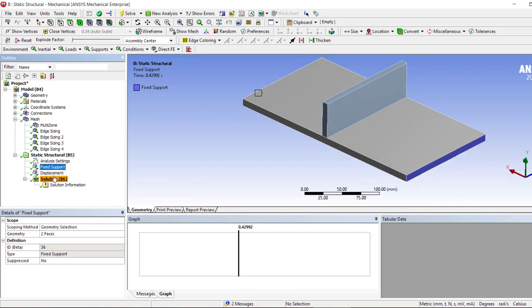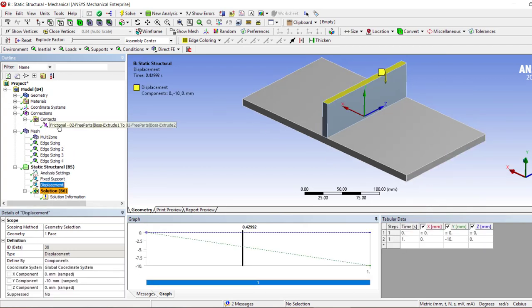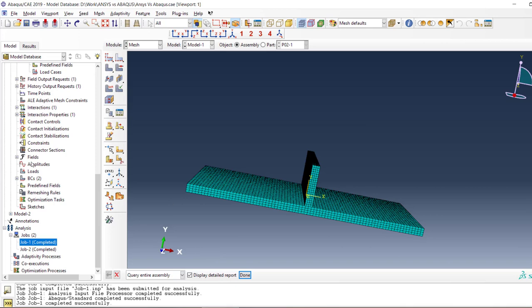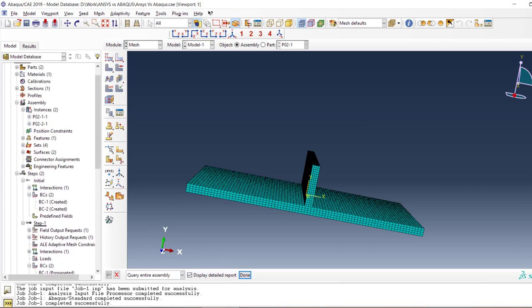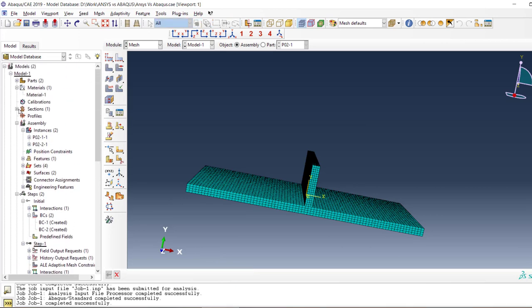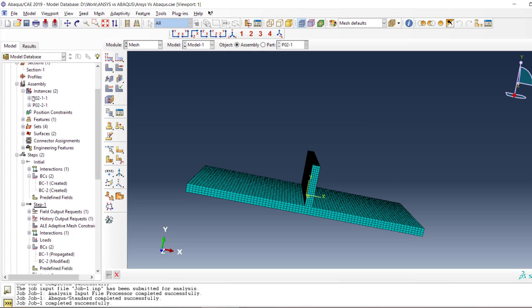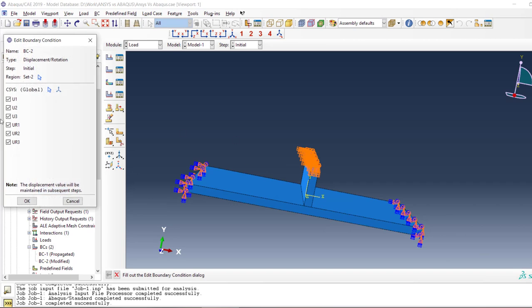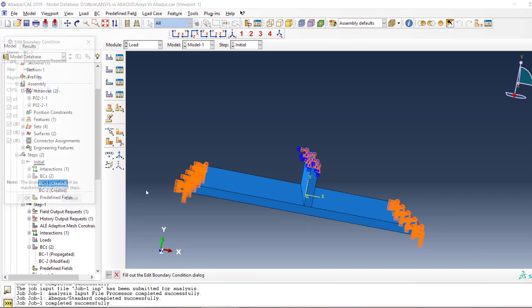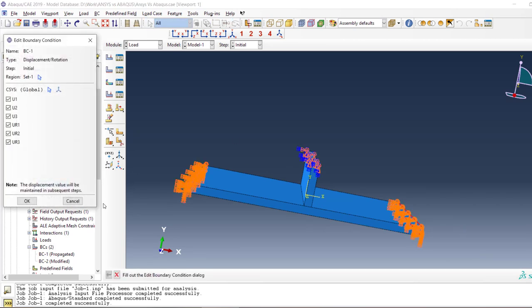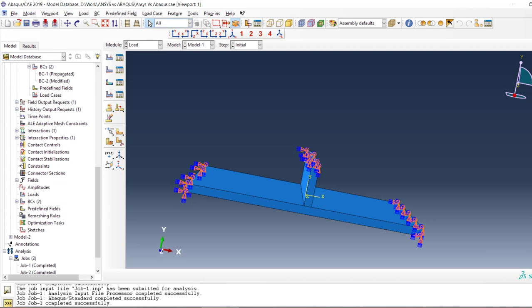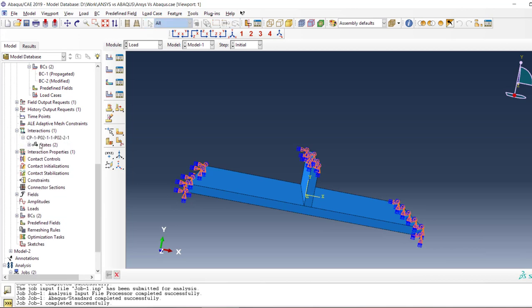So we have the same number of elements, we have the same boundary conditions. We set as fixed these two sides, and this one is displacement with frictional contact. Now in Abaqus, what we have is material properties and assembly to boundary conditions.